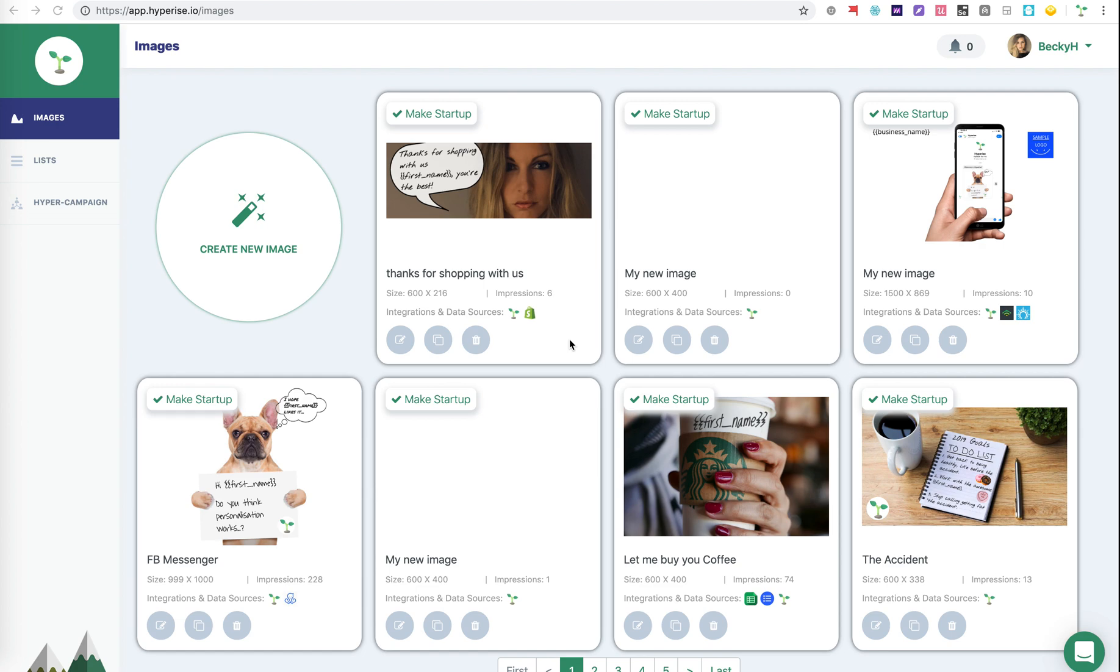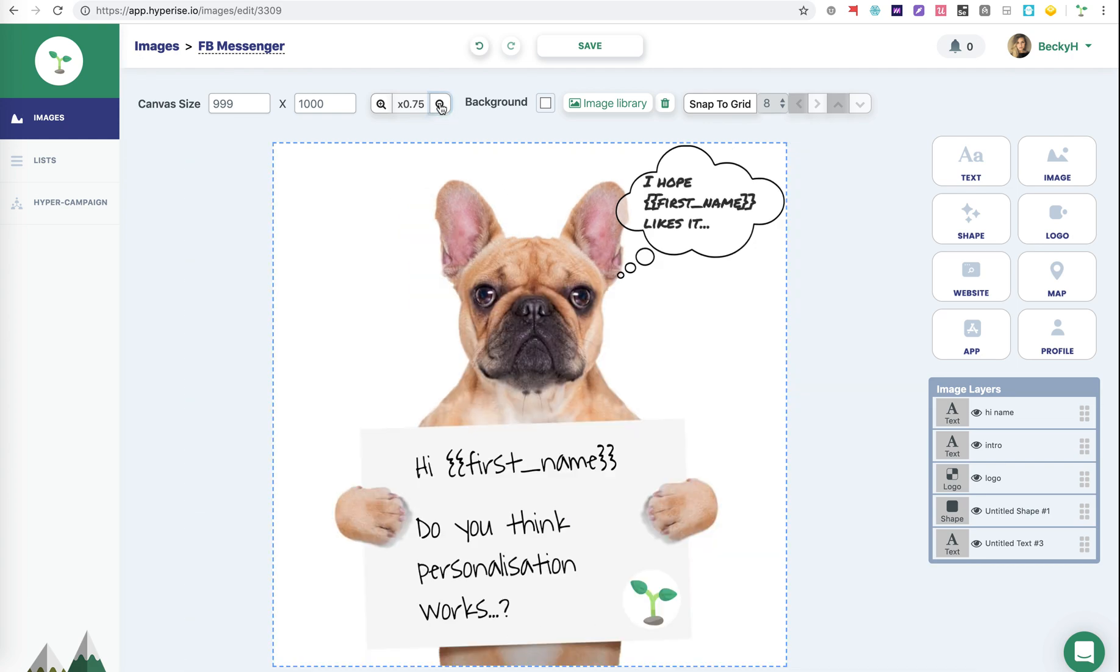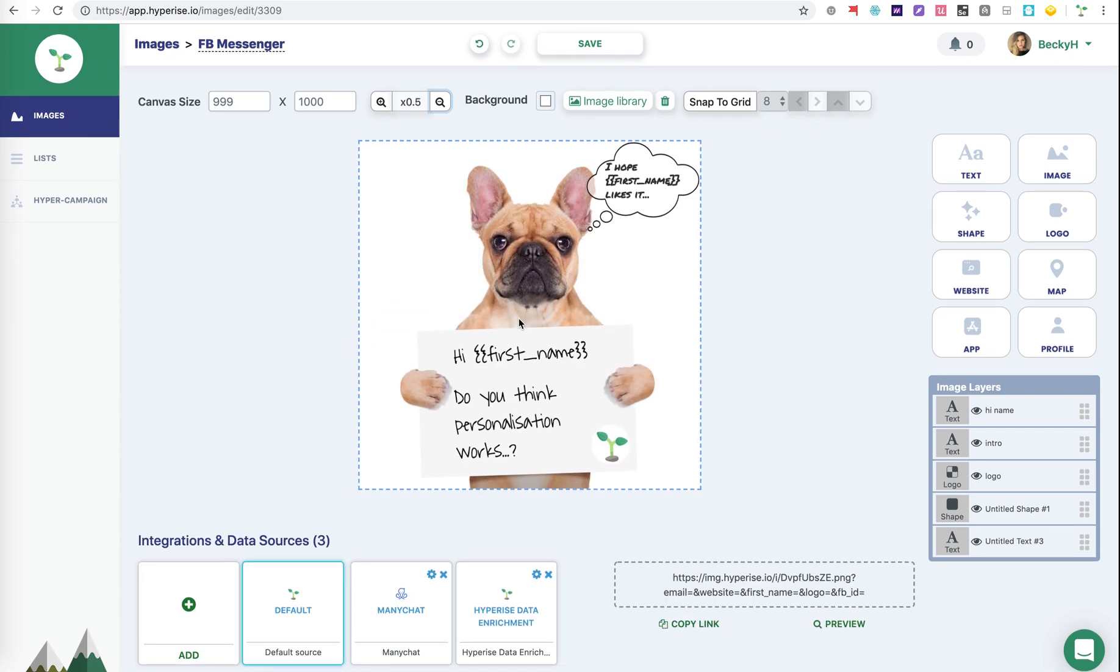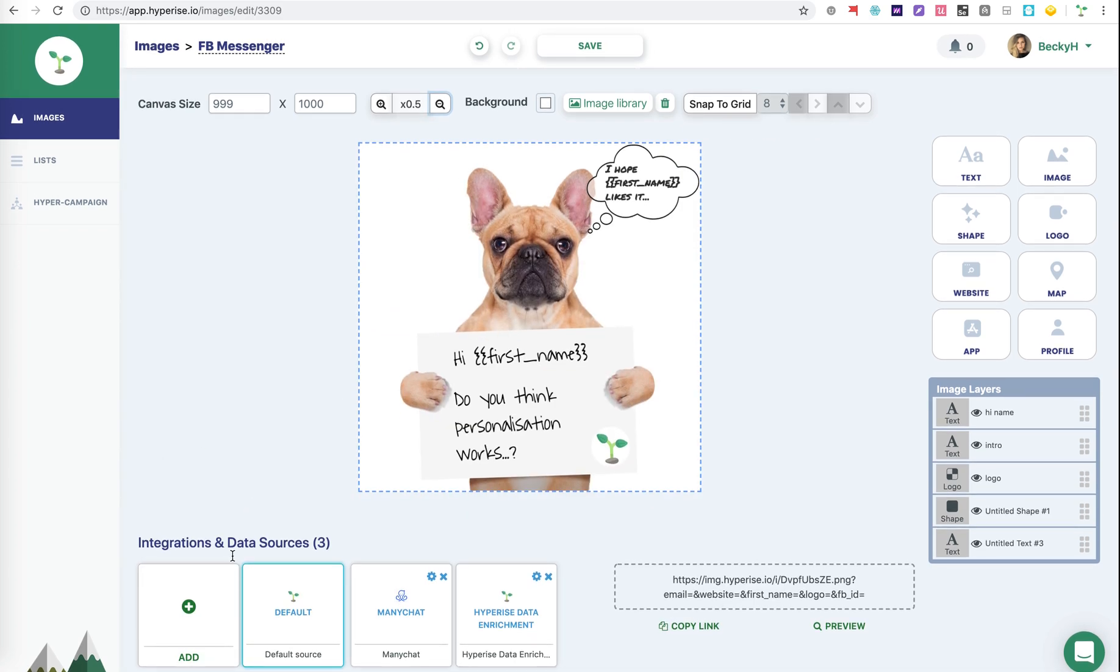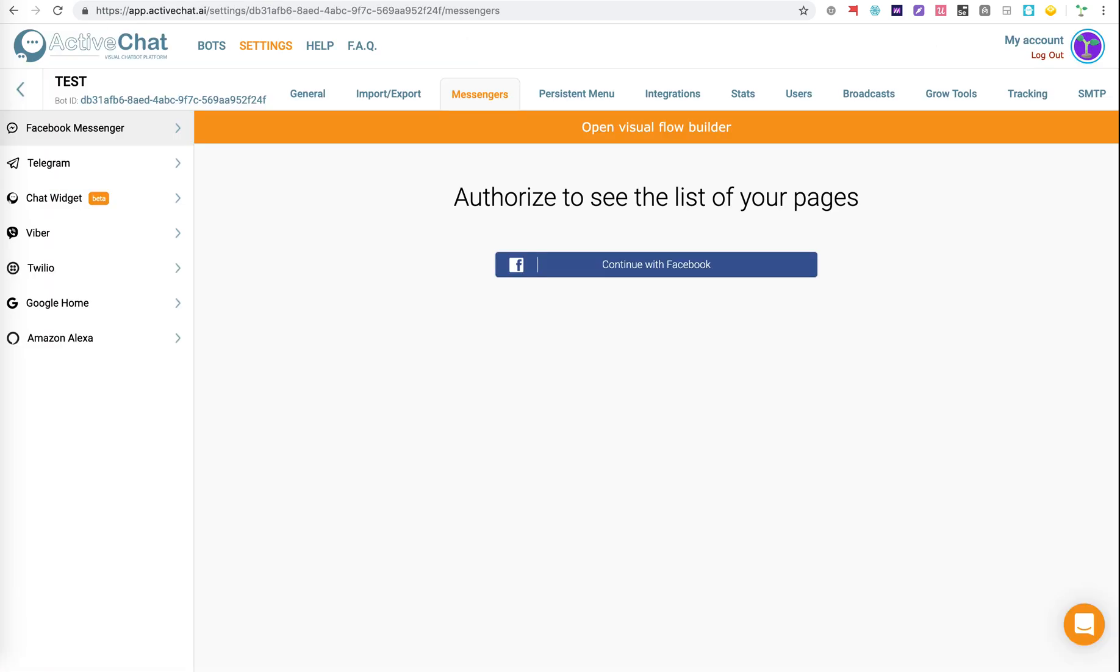In this video, we're going to cover how to use HyperEyes with ActiveChat. First step, I'm going to choose an existing image, a template that we already have. In this case, it's a simple welcome that's using a first name personalization. Just choosing the default integration, we get the URL of the image we want to use in a personalization. Then we can just jump over into ActiveChat.